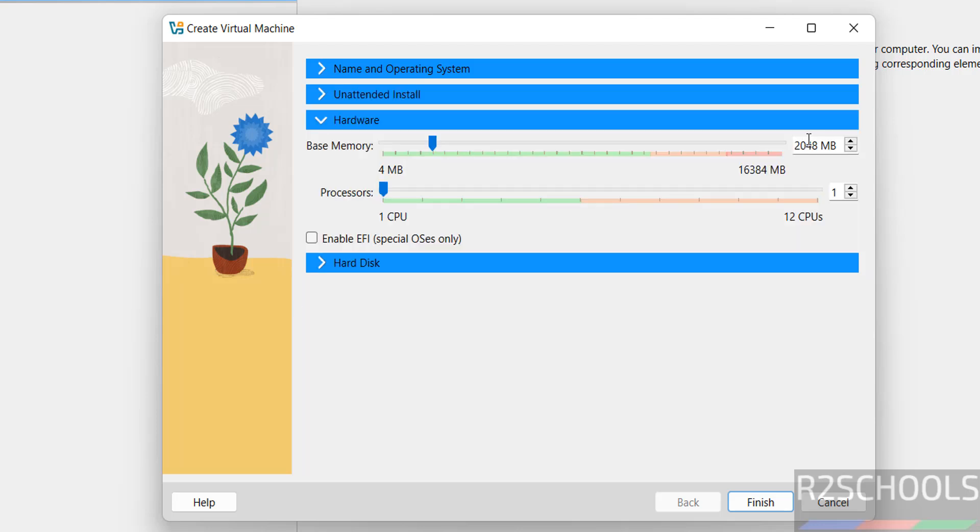Number of CPU cores, CPU processors I am giving two.